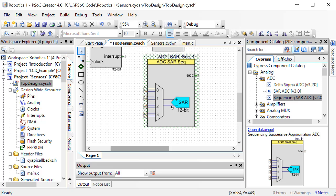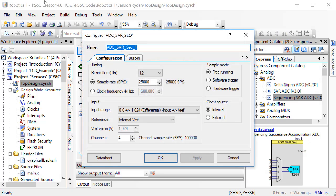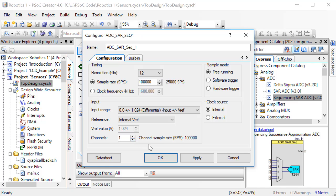Now, double click on the block. First, change the number of channels to 1. Channels is the number of sensors you are going to read. In this case, we are going to only read one sensor.